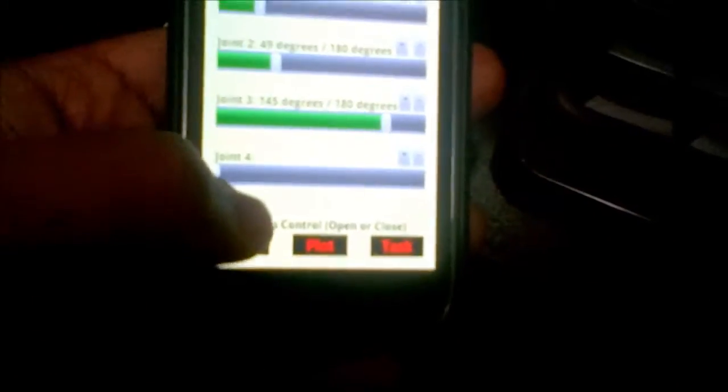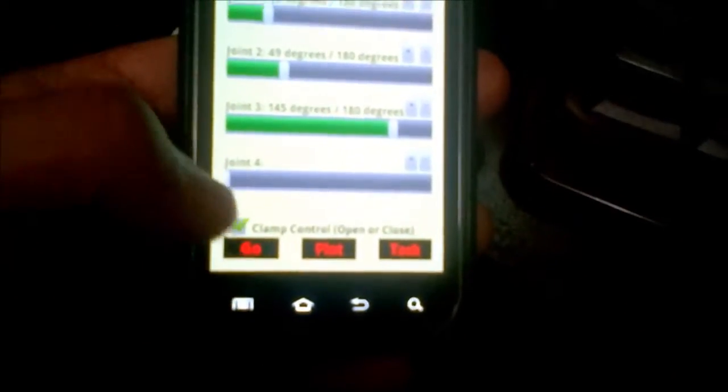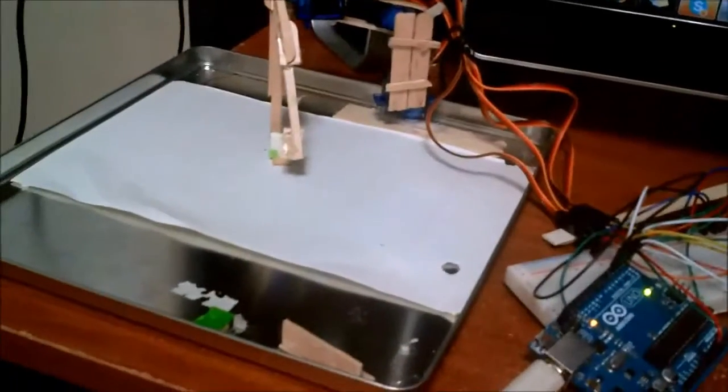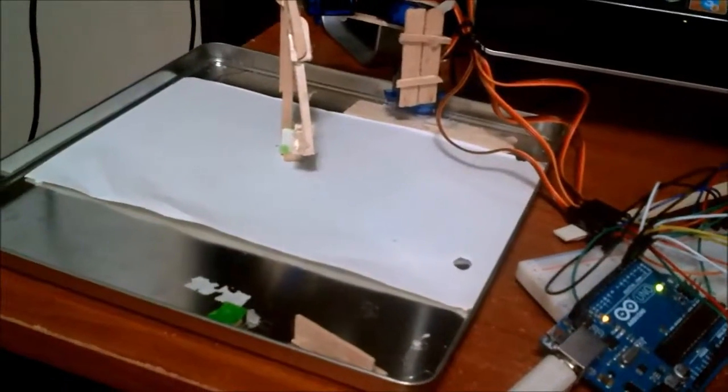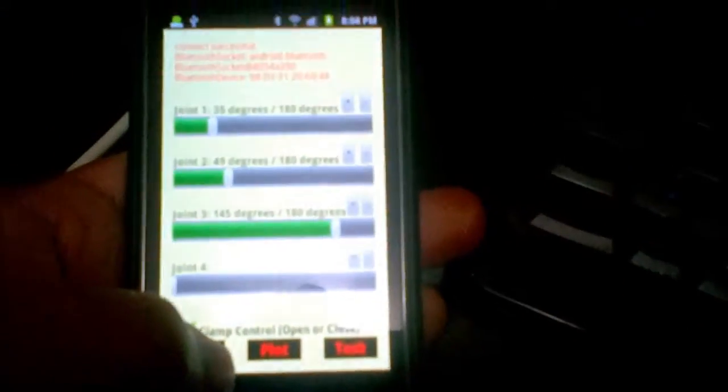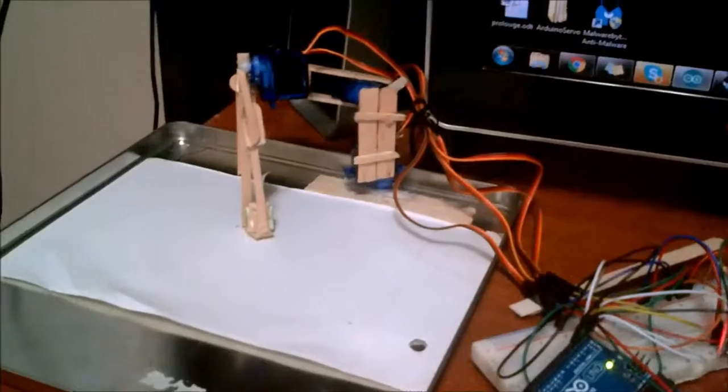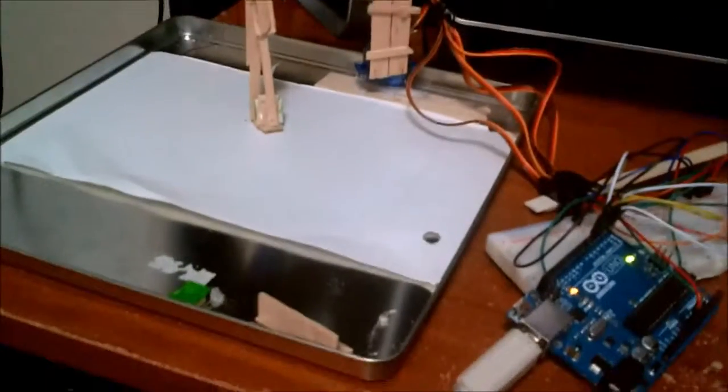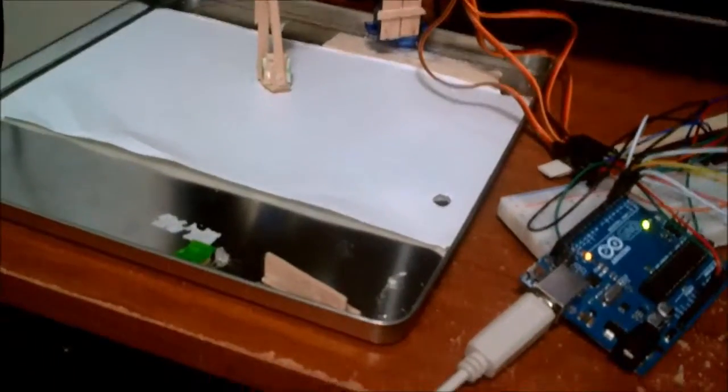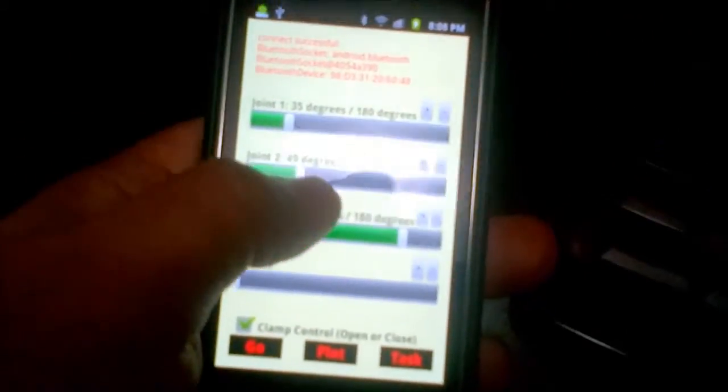Okay, now we can close the clamp. When I click go, it should close the clamp. It didn't close the clamp. Oh, I didn't click go. Okay, close the clamp. We can now pick up the object.